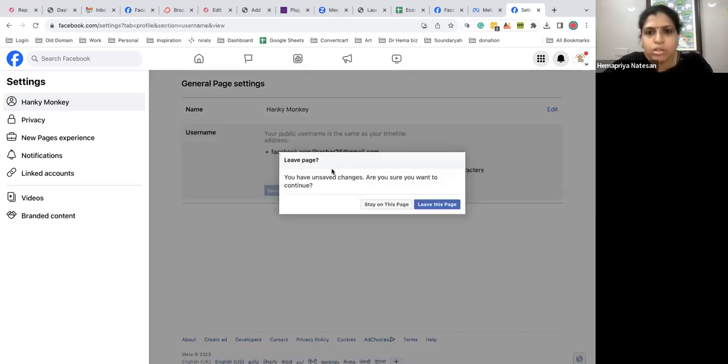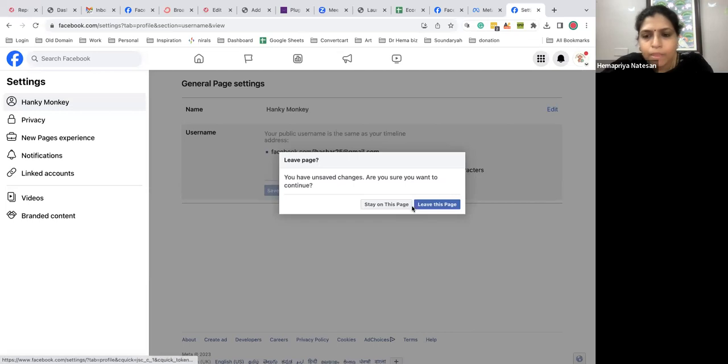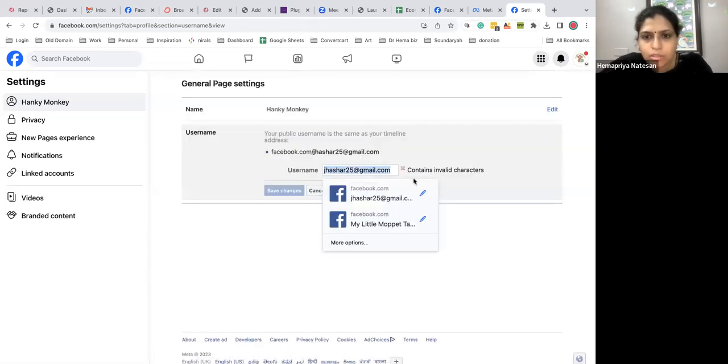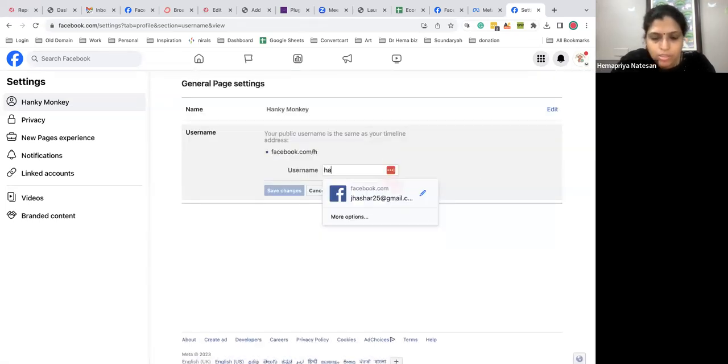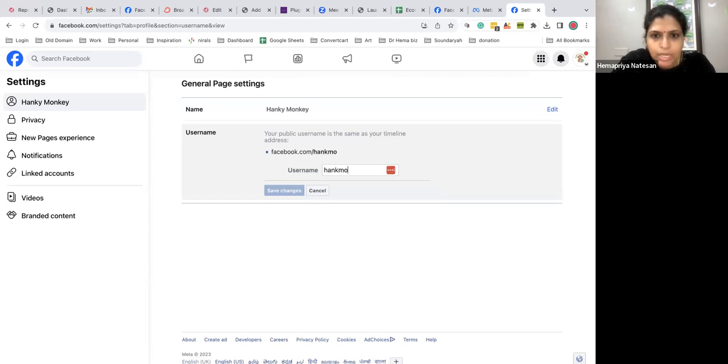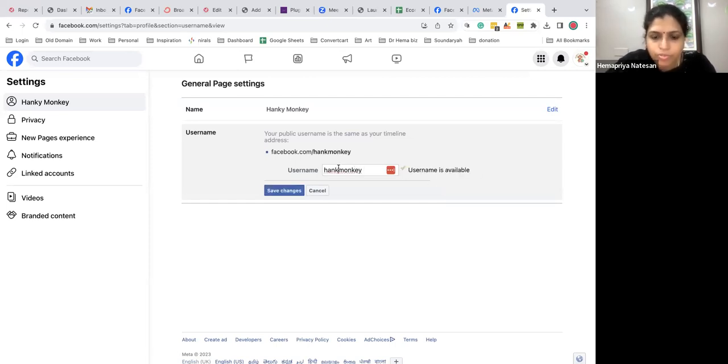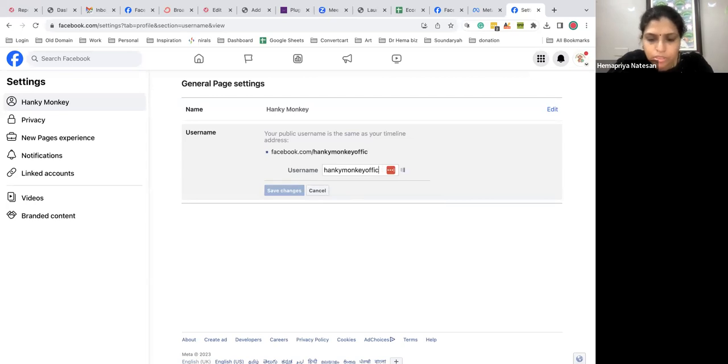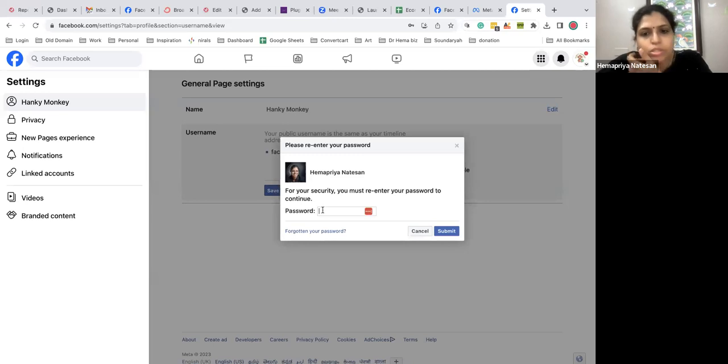Here if you change your username, this one it'll come as Hanky Monkey instead of... Username is not available, the official, so this is available so I'm putting in this.